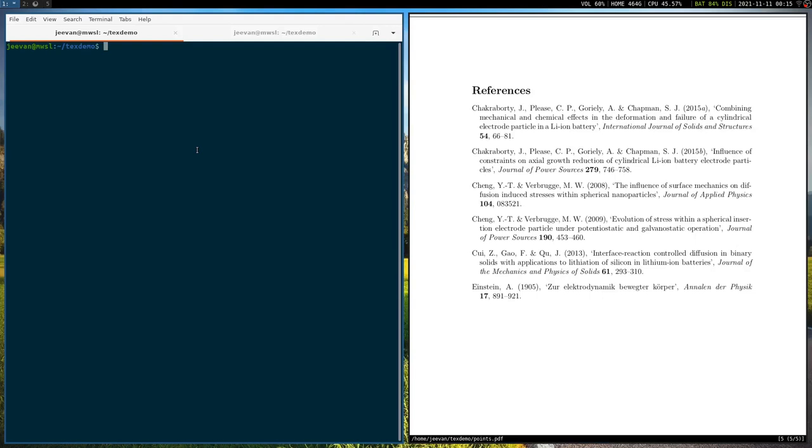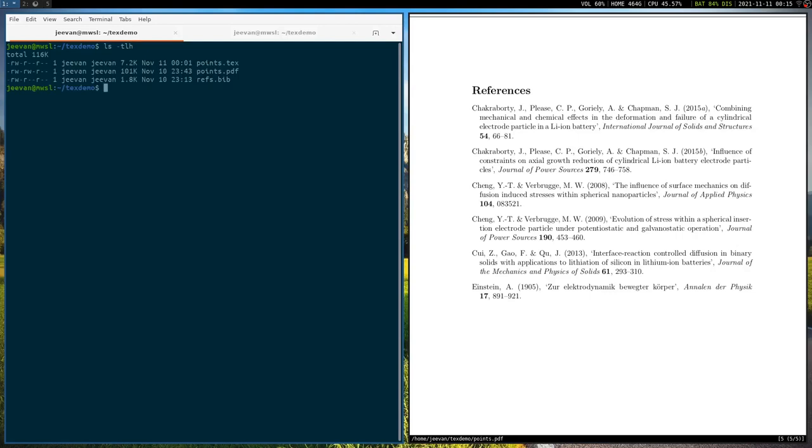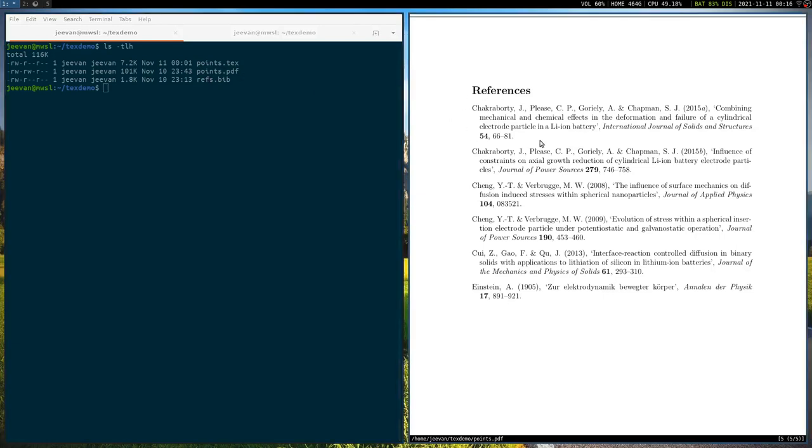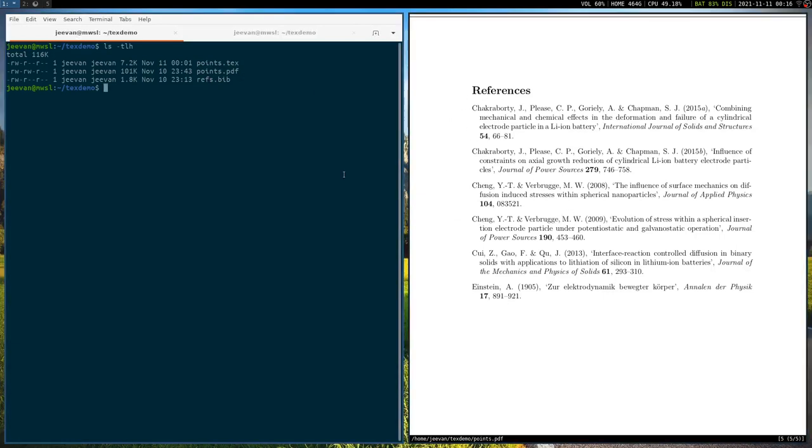Let's take a look at the files that are there in this folder. This is the tech demo folder I have just created for the demonstration purpose. So we have three files here. So this points.tex, this is the tech file, points.pdf, which is just this file over here on the right, and the refs.bib file, which is the bibliography file.